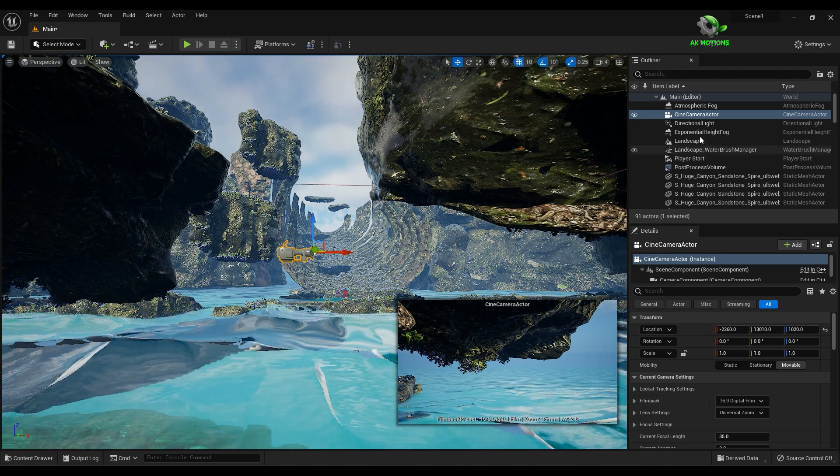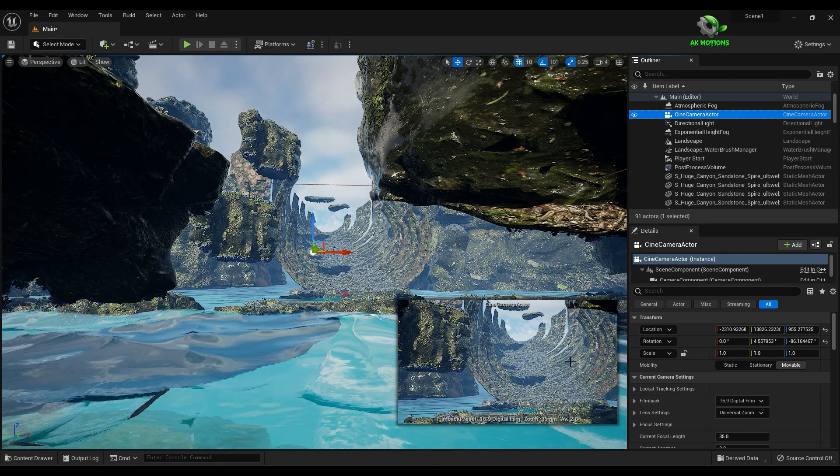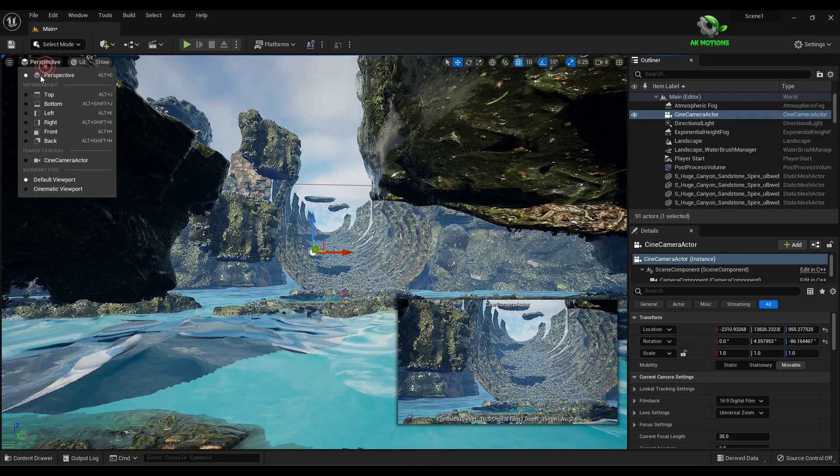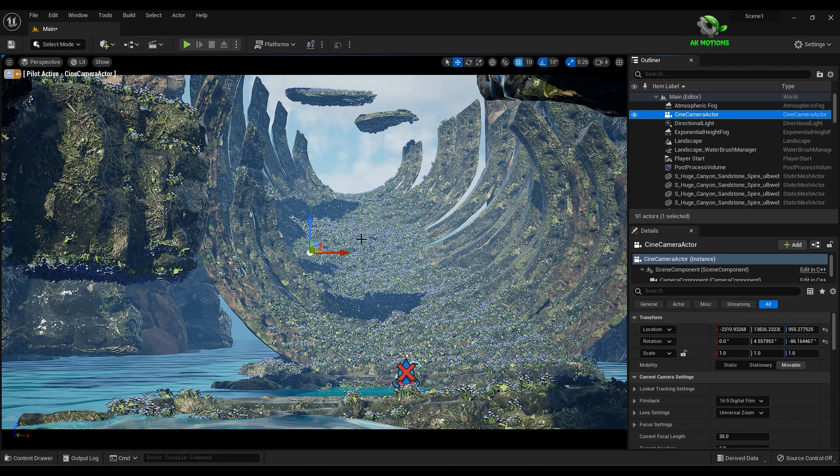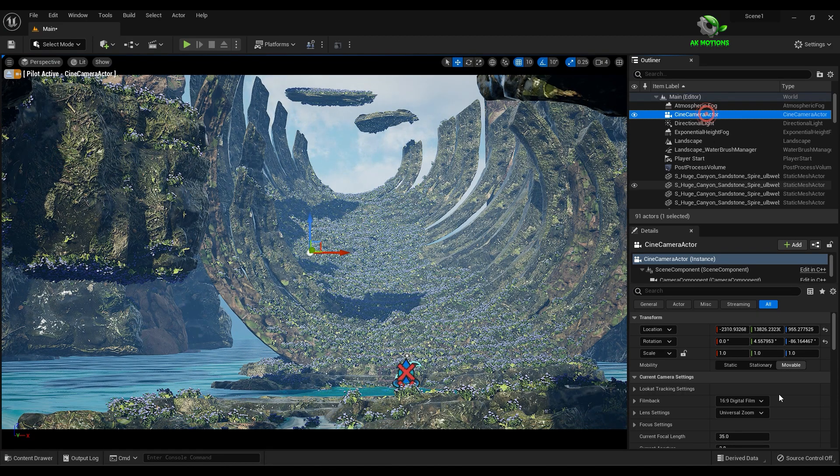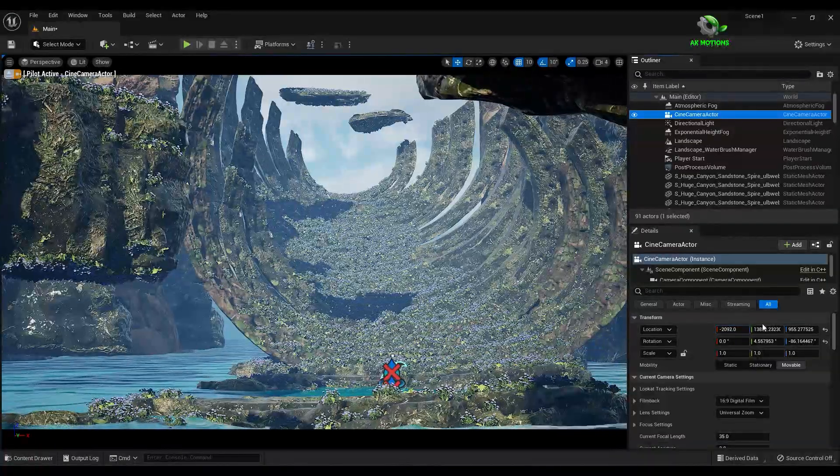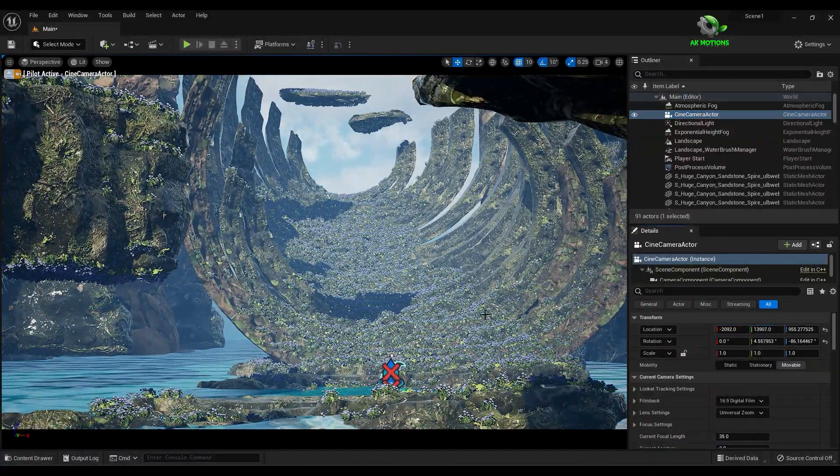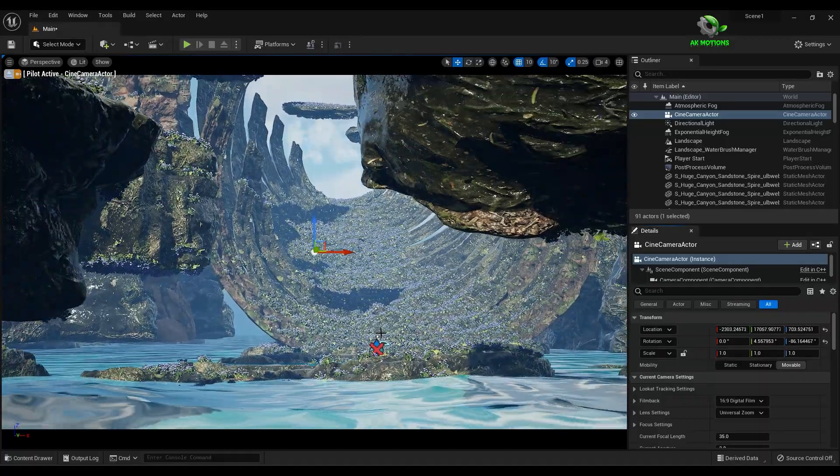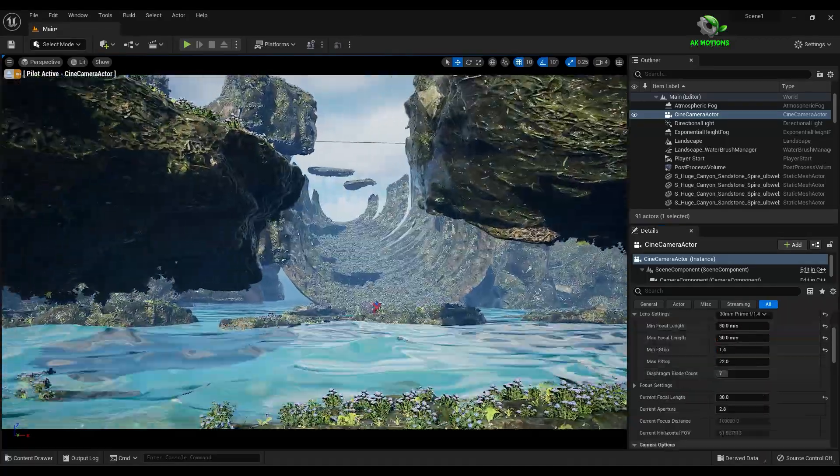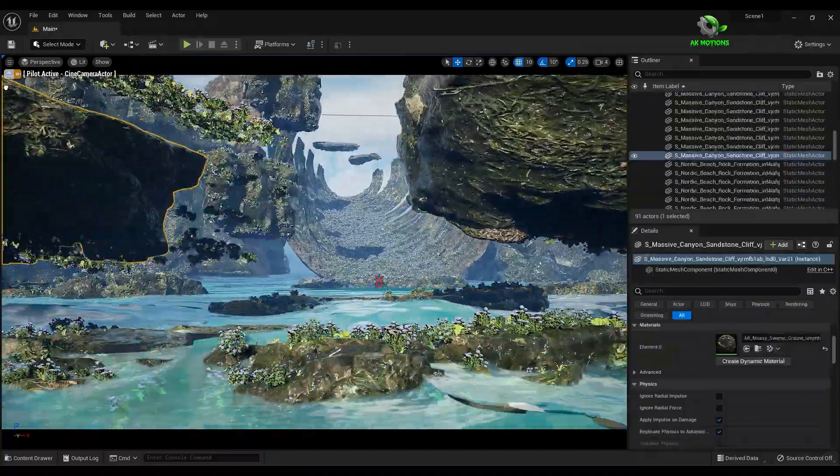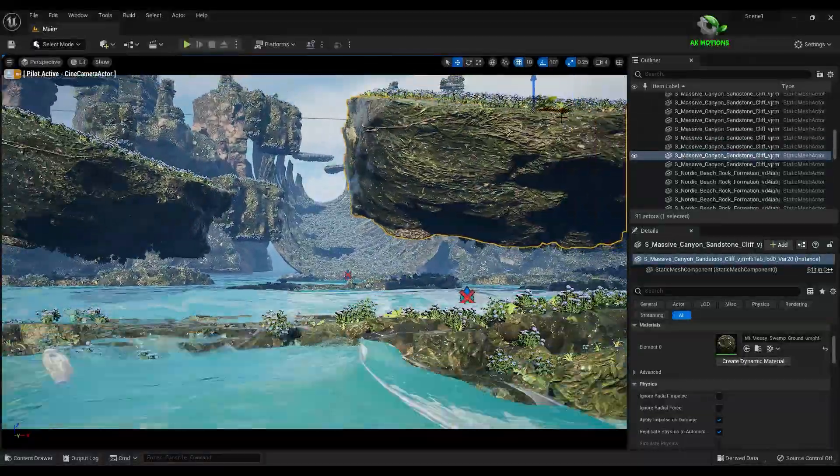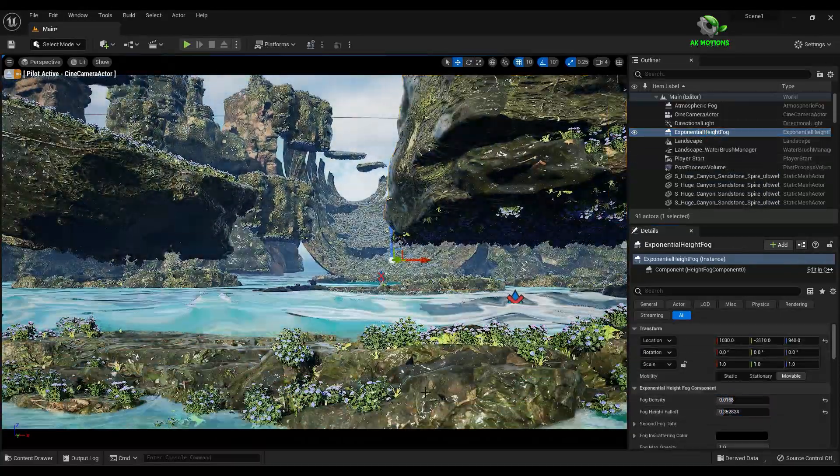Right click and select snap object to view. Now change the perspective mode to cine camera actor. You can adjust the camera position here, or you can hold alt and adjust this from your mouse.